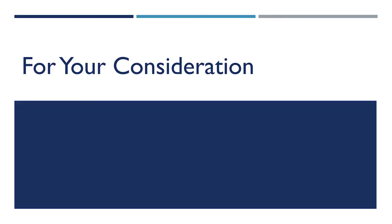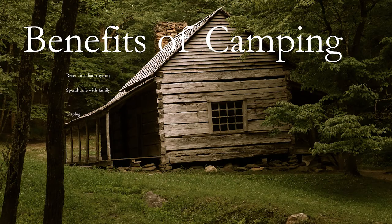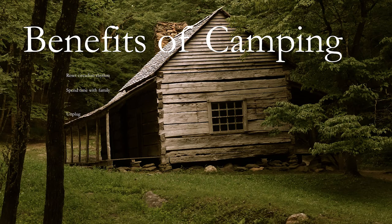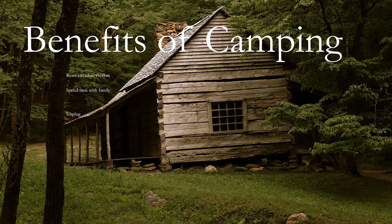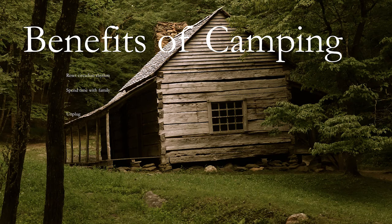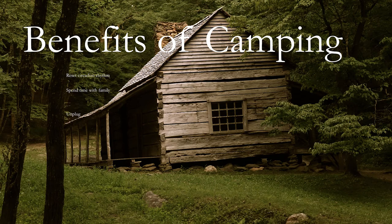Let's take a look at an example real quick. Here is a very popular thing to do, which is to use an entire image as a background for a PowerPoint slide. Here we have an image of a cabin and we have benefits of camping and we have some bullet points about why camping is great.